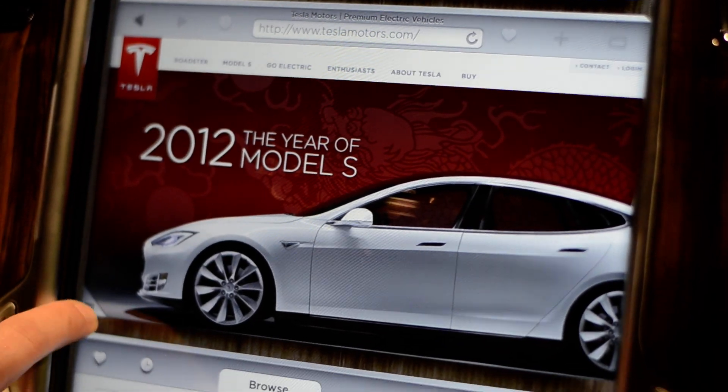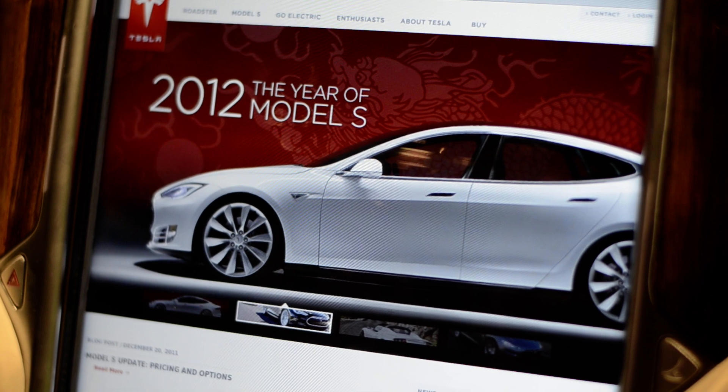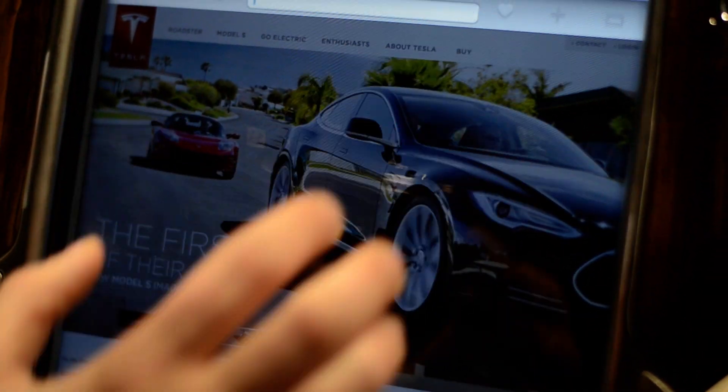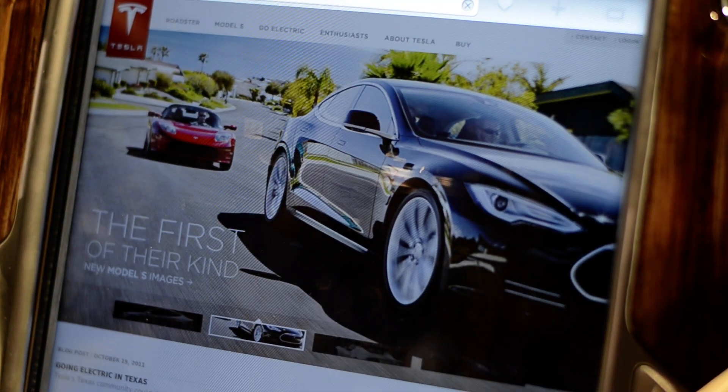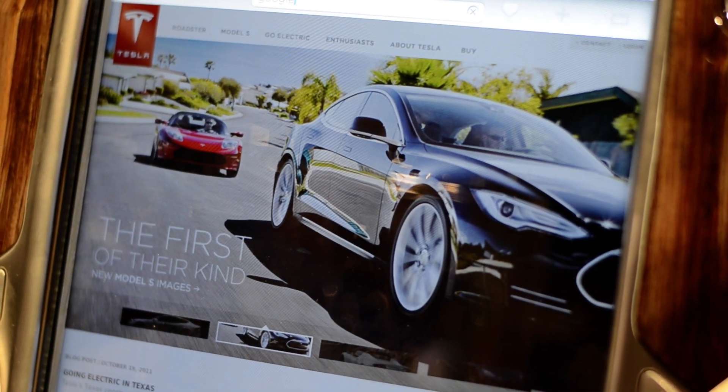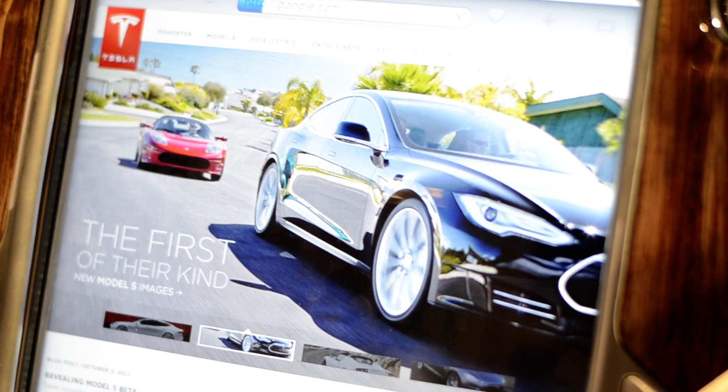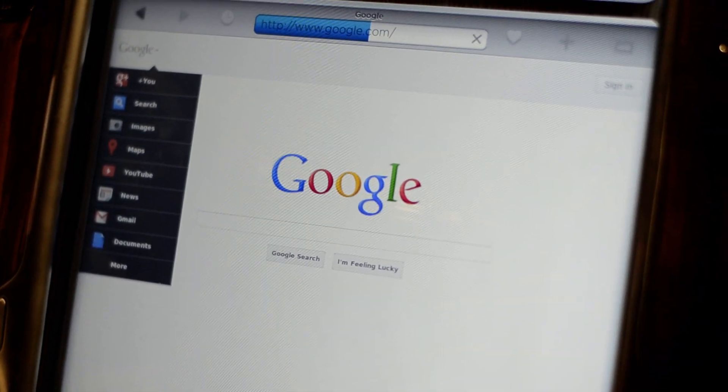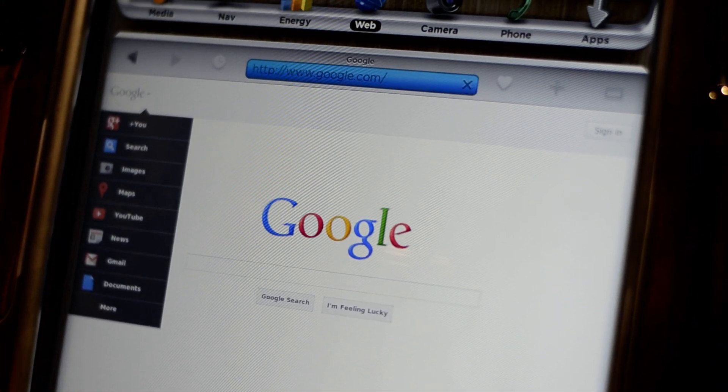We also have a full web browser. That's distracting. It's nicer than having to pull up your phone. Exactly.